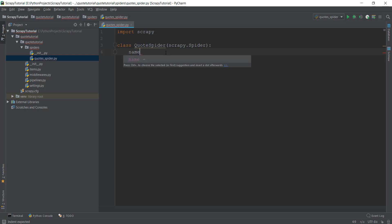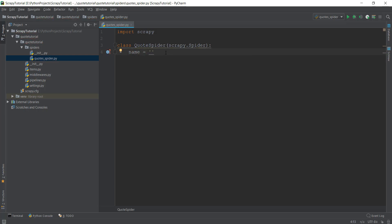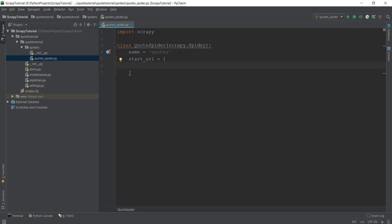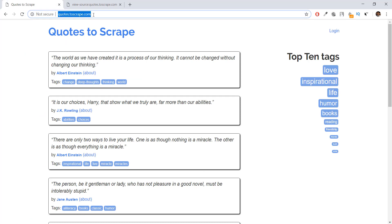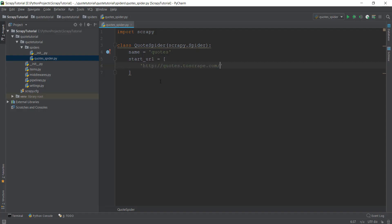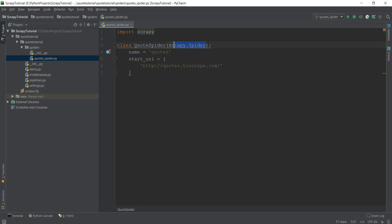The first thing we need to do is create a variable called name, and this is going to be the name of our spider — in our case I'm just going to call it quotes. After that, scrapy requires you to give it a list of URLs that you want it to scrape, so you have to call this variable start_urls and give it a list of the URLs. For us right now we just want to scrape one URL: quotes.toscrape.com. Make sure you don't change the name of these two variables — scrapy expects them to be named name and start_urls exactly.